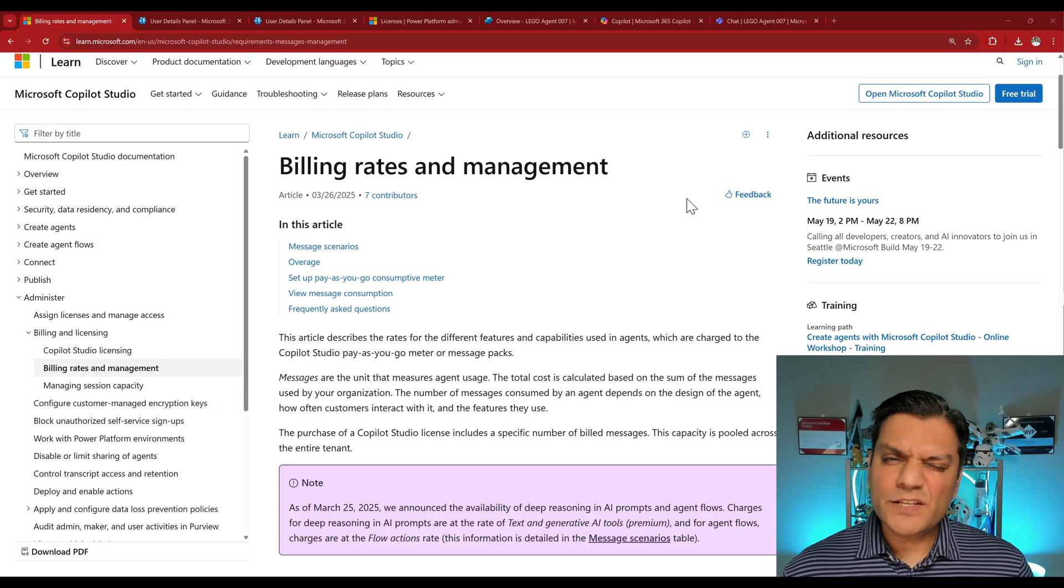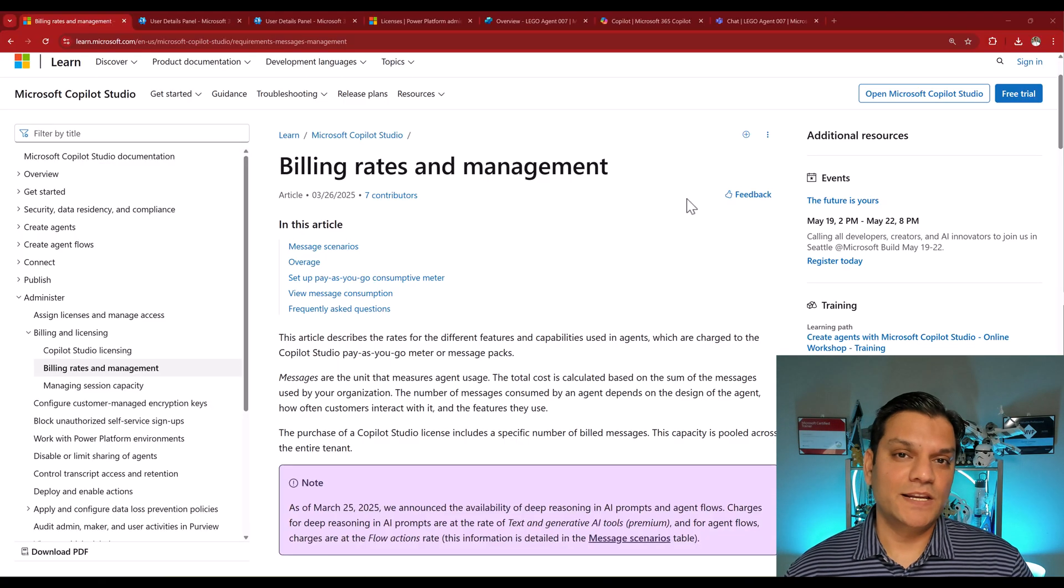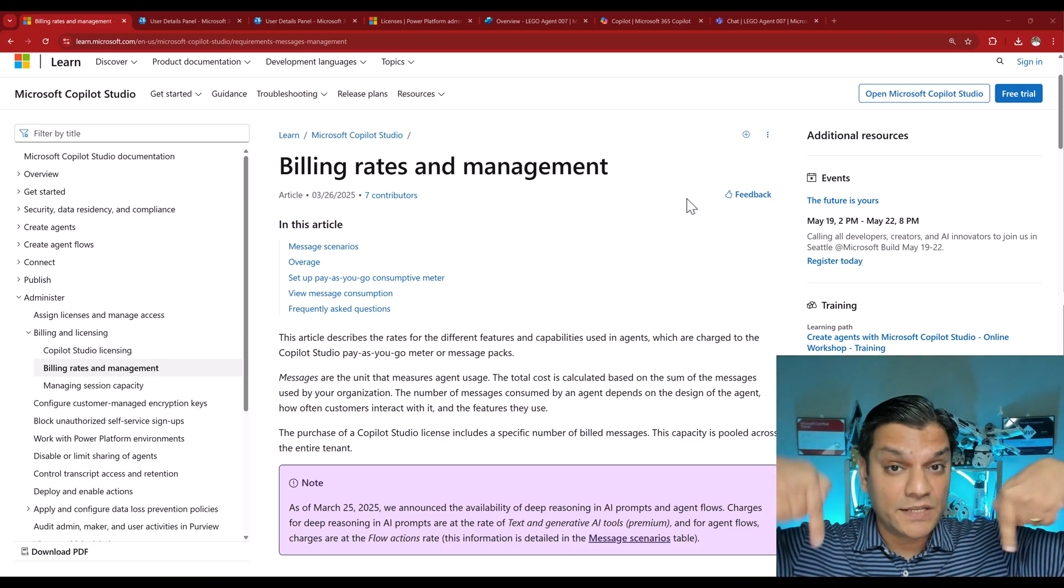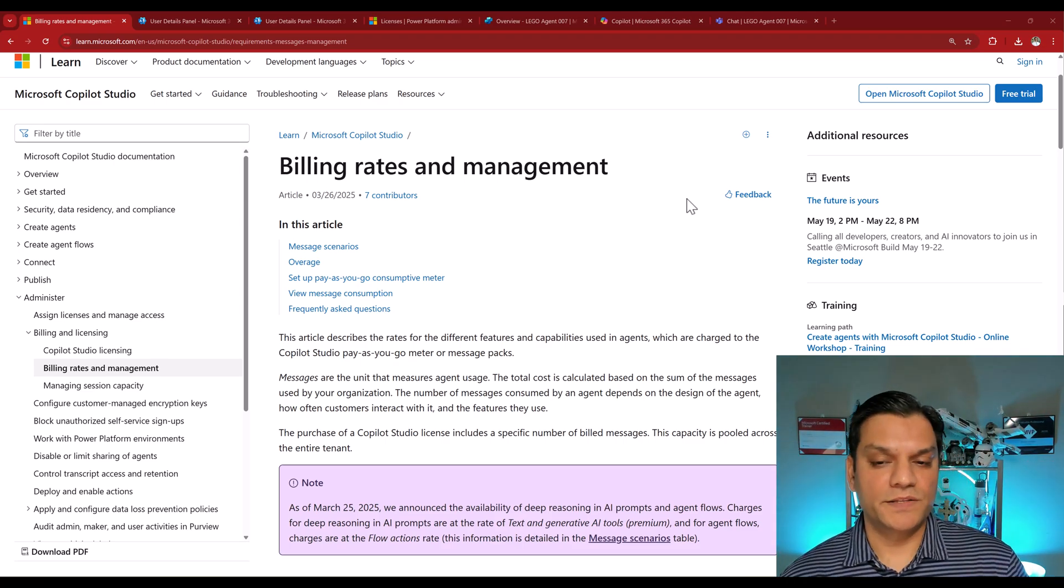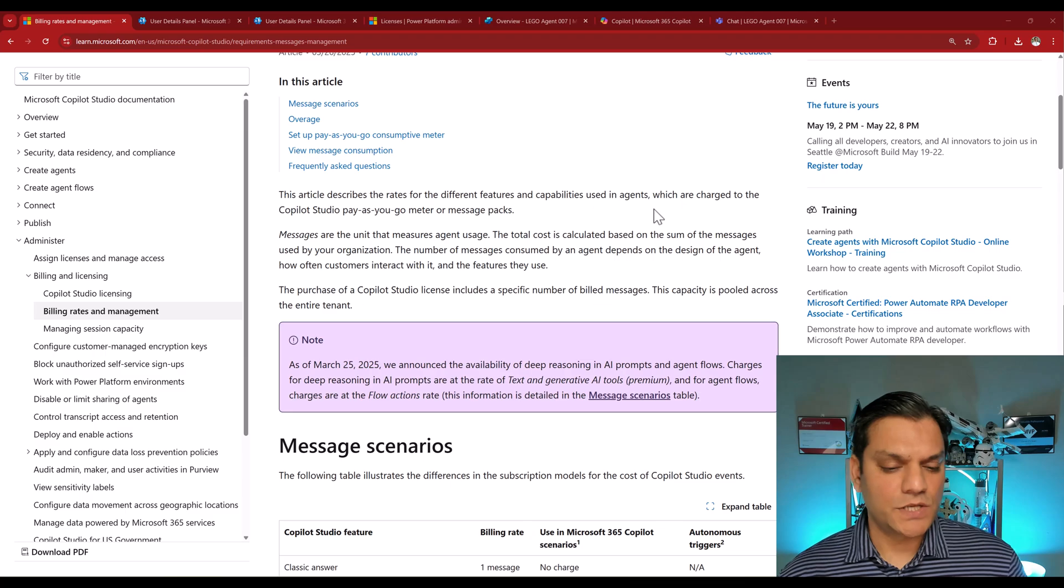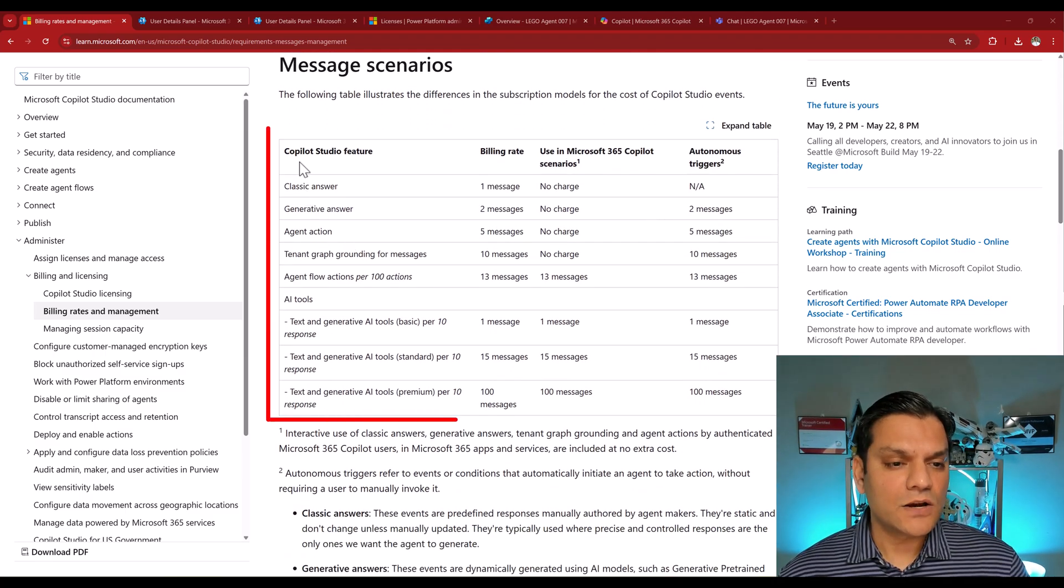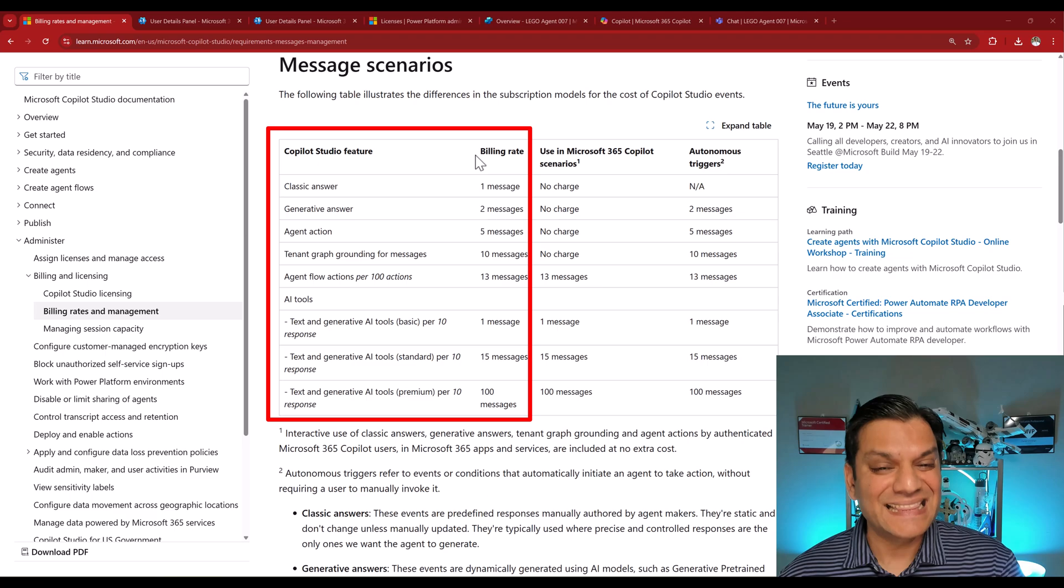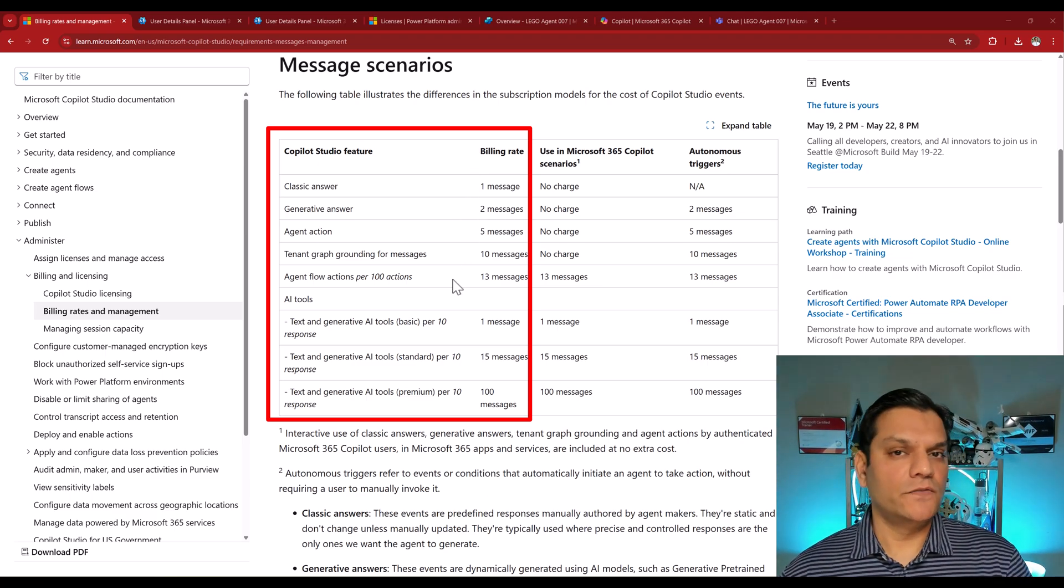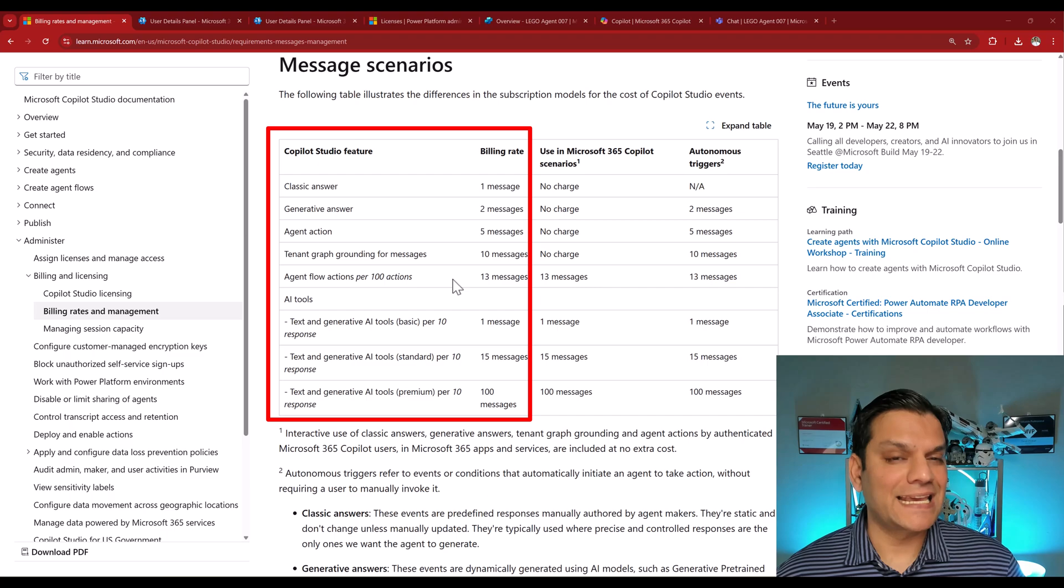So let's quickly go over this Microsoft Copilot Studio's billing rates and management. I'll take this link and put it in the description below. I highly recommend you bookmark this one. And so this is what I was talking about in my introduction, is that this column over here, which is the Copilot Studio features and this billing rate.